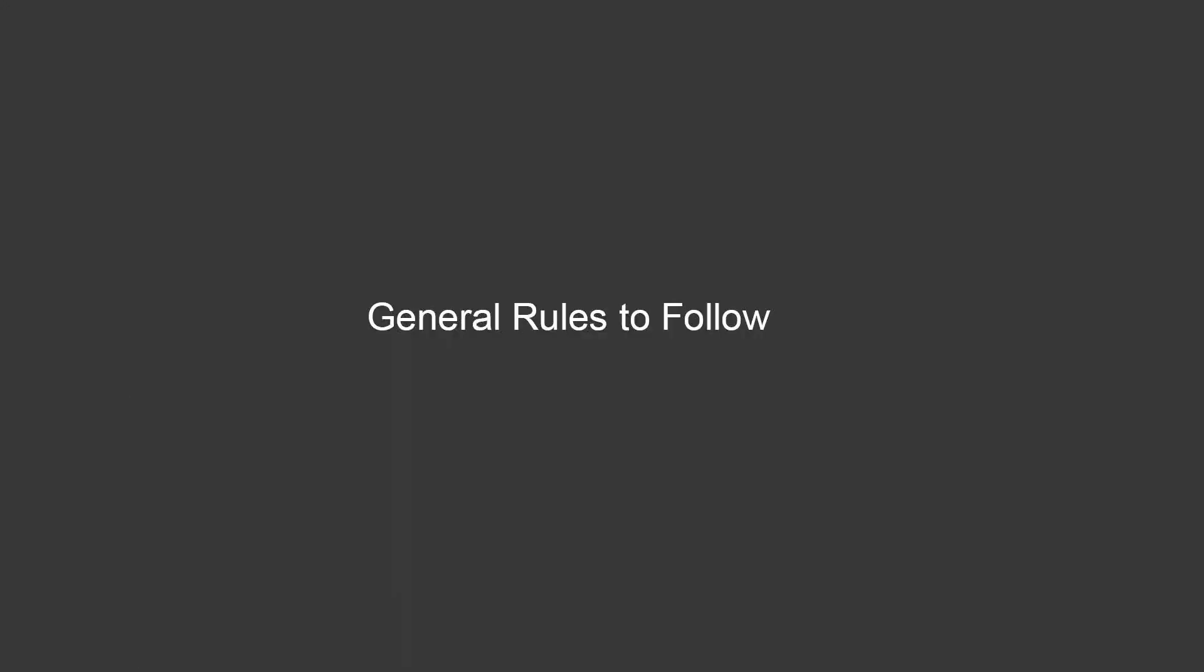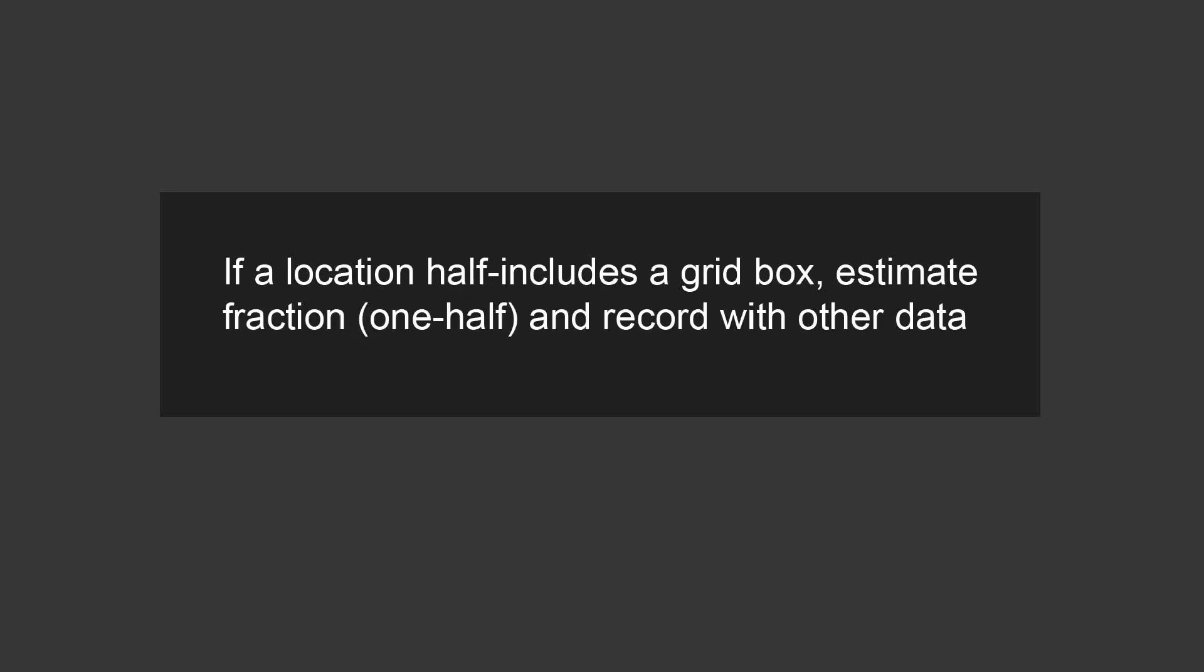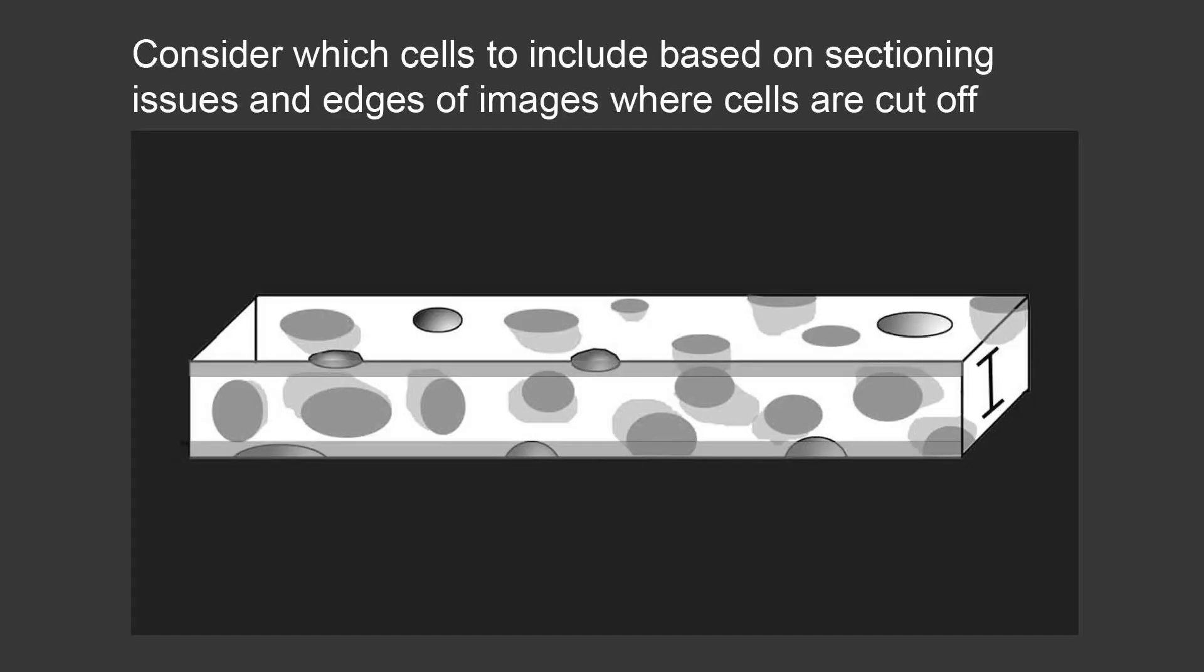What are some general rules to follow? We've already decided that if a location's at the edge, we don't want to measure it, but also if it has folded or damaged tissue, we can make a rule such as go to the next location and measure. As long as you're consistent about doing that, then you're fine. If a location half includes a grid box, then you can estimate that fraction, call it one half, and record that with other data.